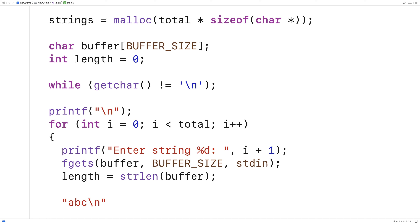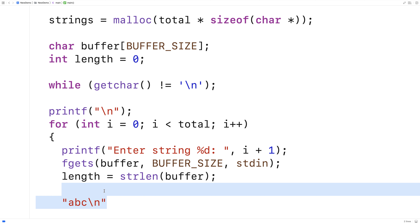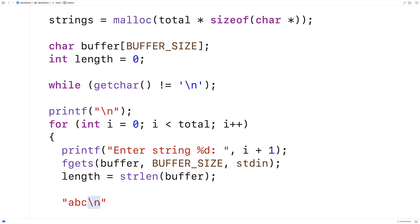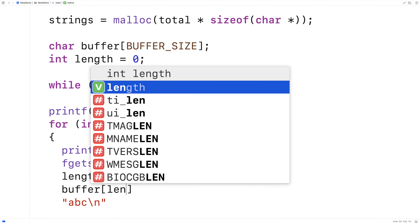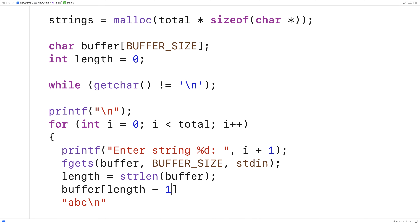We don't really want that last newline character. So what we're going to do is actually move up the null terminator by one in buffer to sort of eliminate this newline character. So we'll say buffer[length - 1] = '\0' here.